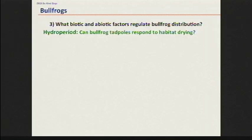What about the third question — what are the biotic and abiotic factors that might be regulating these populations? What can we manipulate to manage or control this invasion? I'm of the opinion we're not going to get rid of them, but we might be able to control them.